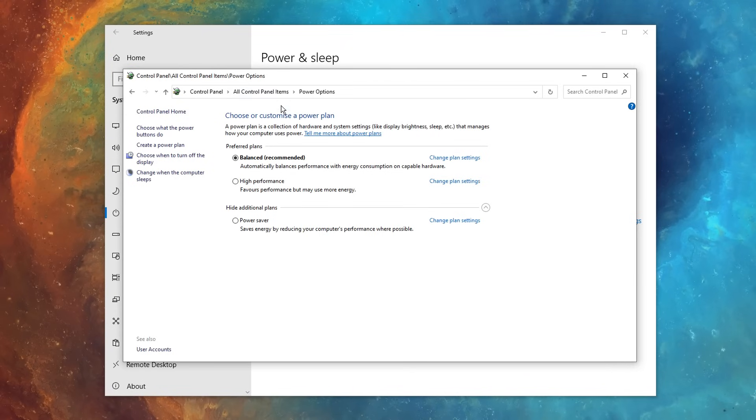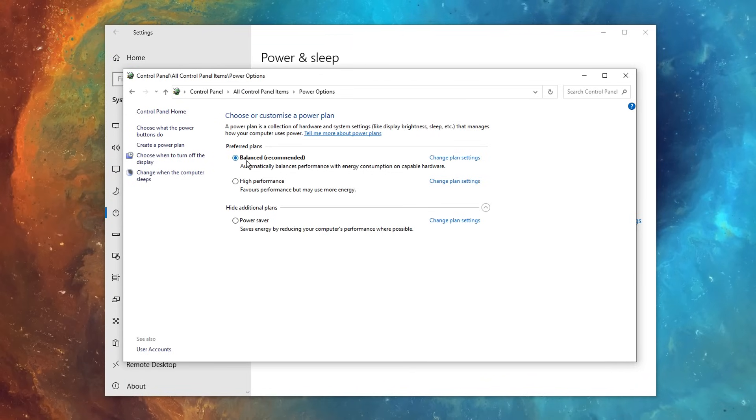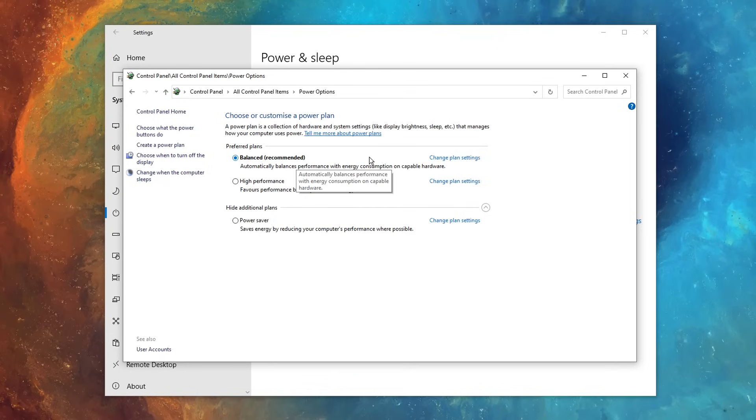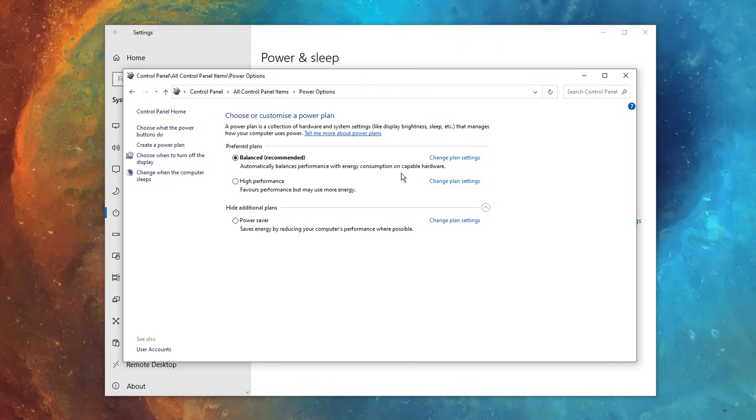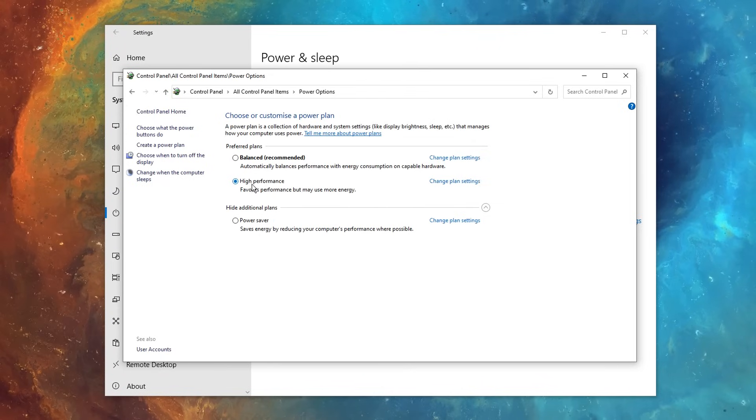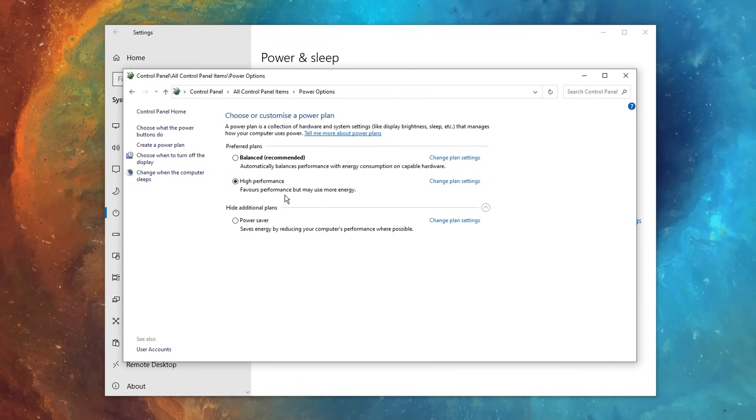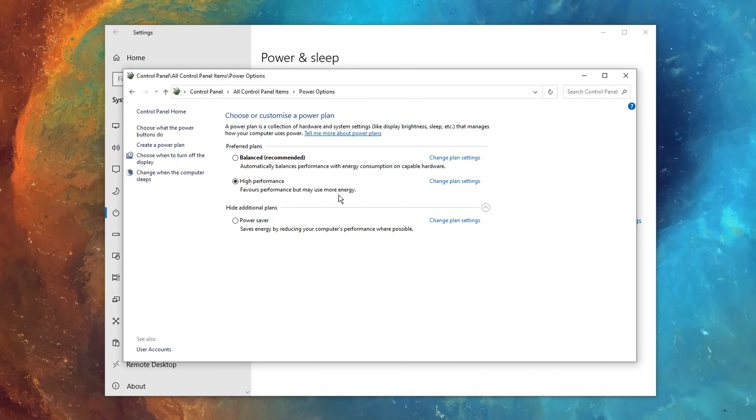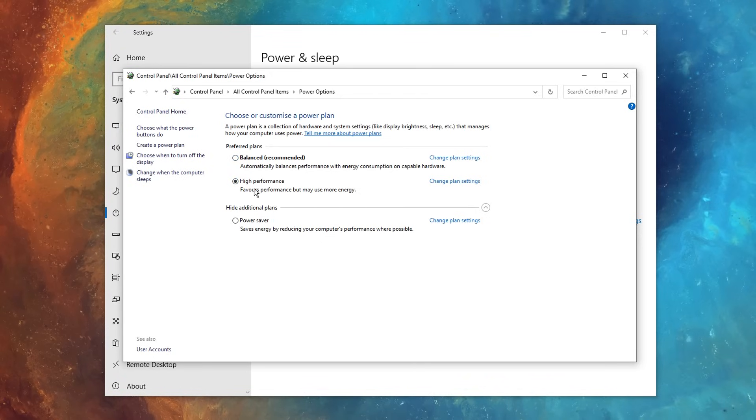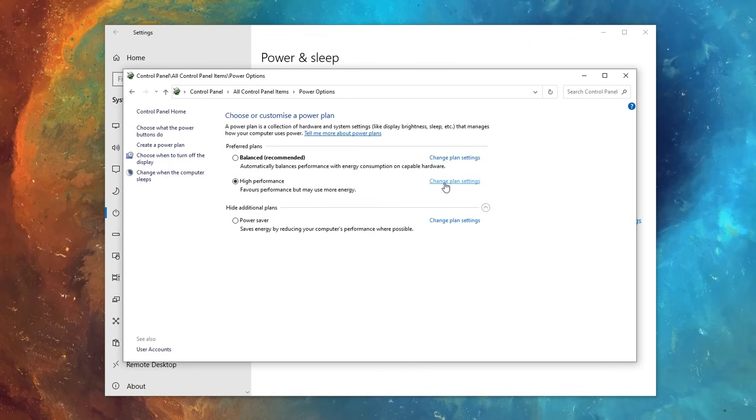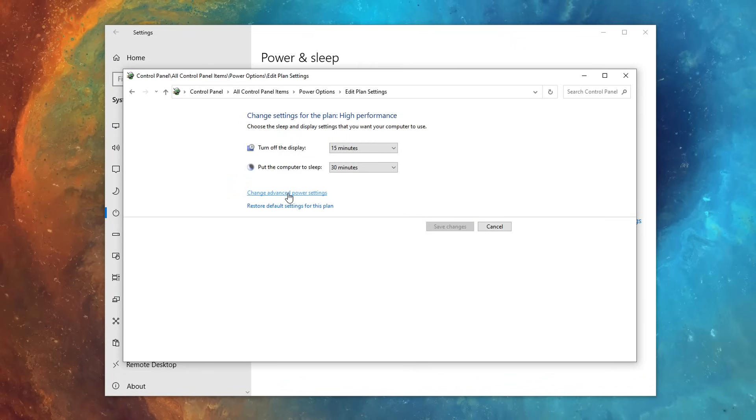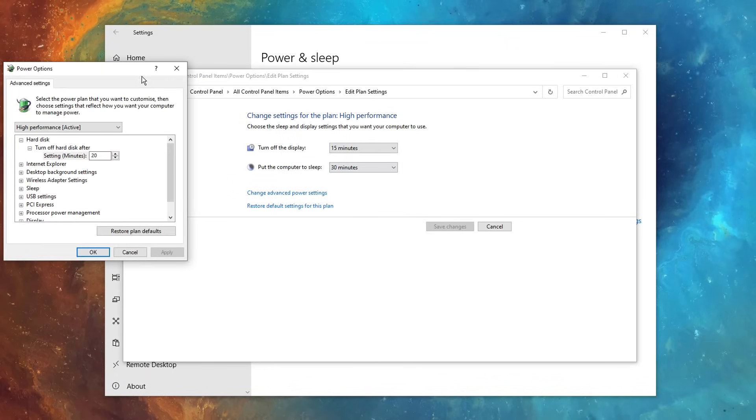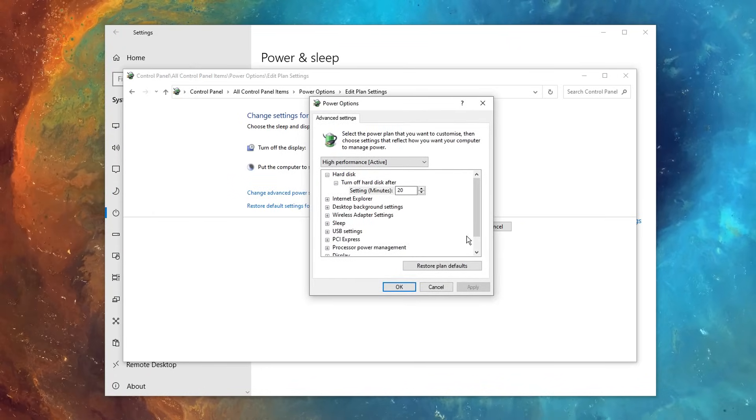After that, it's time to customize our power plan, and by default, balanced is on, which is recommended, and is probably best for most people, but if you want high performance, click on the high performance tab, which favors performance, but it may use energy, which is fine with myself. If it's not for you, just use balanced, but if you click on that, then click on change plan settings.